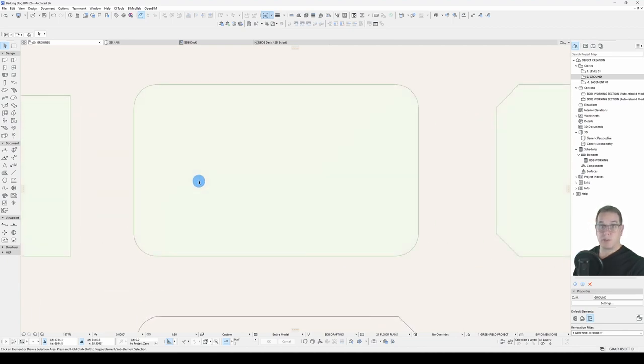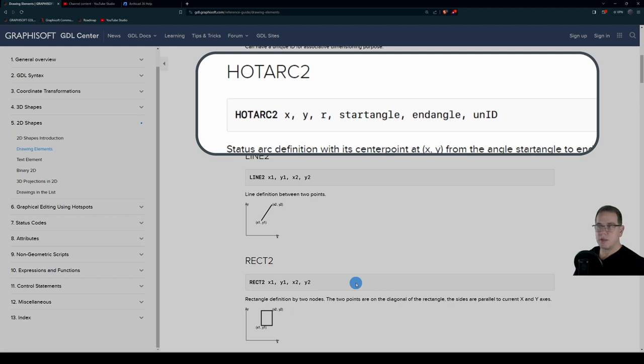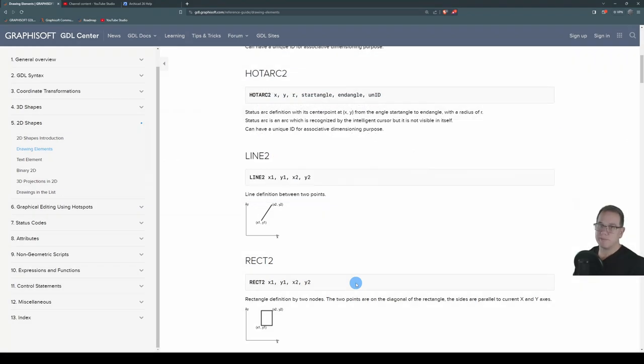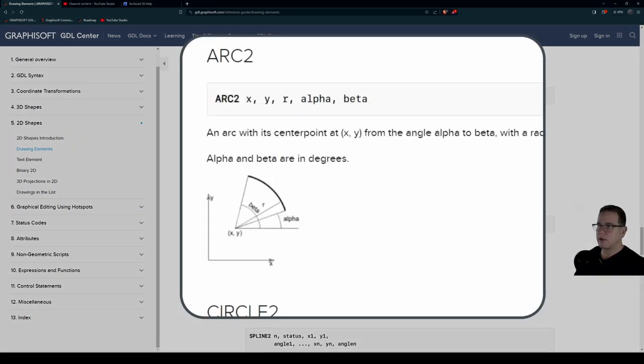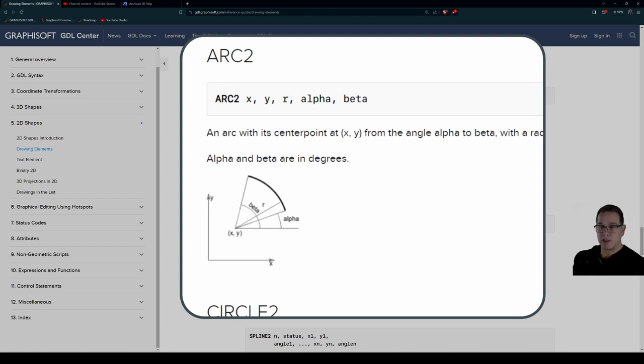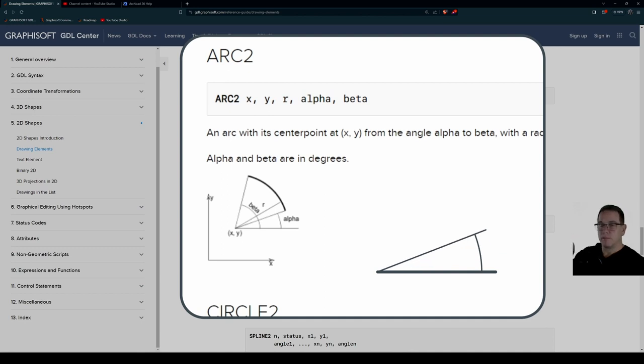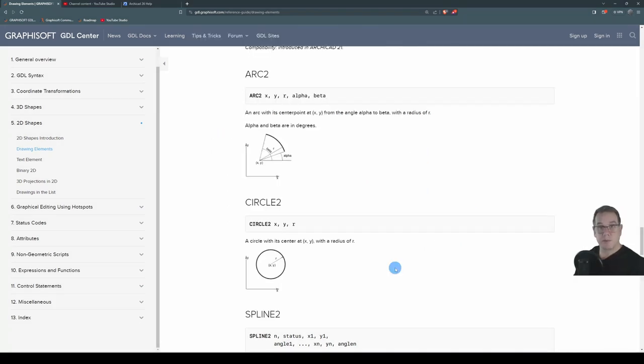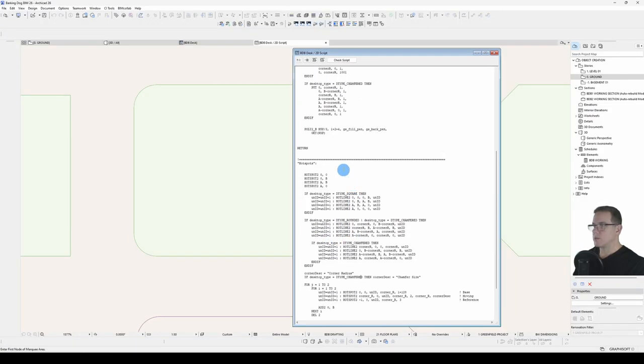Now we get on to the curved corners. And this is where the hot arc comes into play. We see that the hot arc has an X and a Y, an R, a start angle, end angle, and unique ID. And it's got some wordy words down there to describe what it means. But our clue is that the hot arc2 has the same inputs as the arc2. So we'll have a look at the arc2. The little diagram helps us understand what's required. X and Y is the center point of our arc. R is the radius. The first angle, the alpha or the start angle, is the angle from the X zero axis to the start of your radius. And the beta is the end angle measured from the X axis zero.